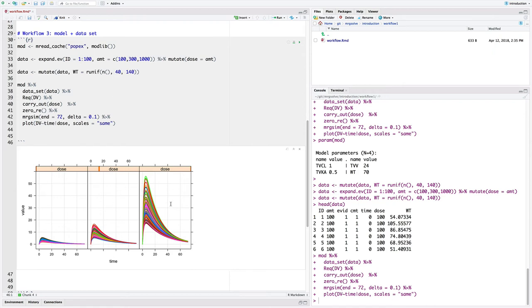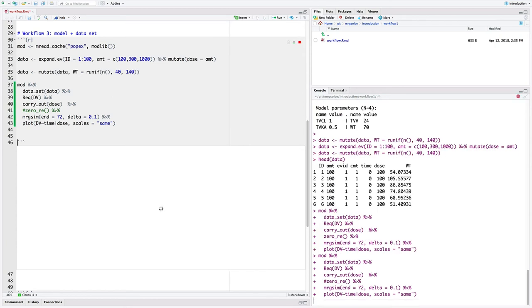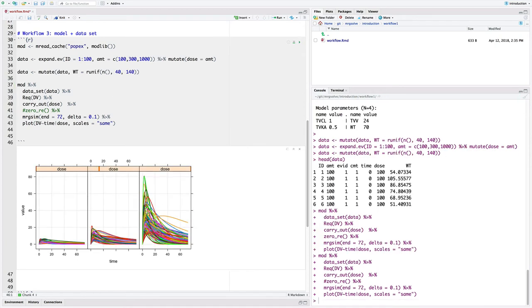And you can see that the low, middle, and the high doses, we've got some variability in the profile. That's being driven by this covariate weight here. And then we can just toggle the random effects in this model on and off. And now, in this next run, we've got variability here due to dose, weight, and then the random variability from the random effects in the model.